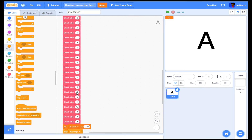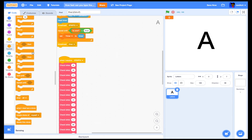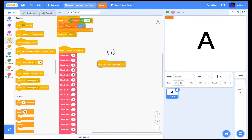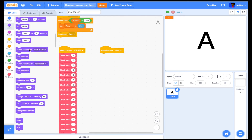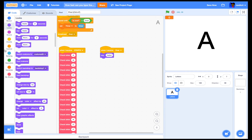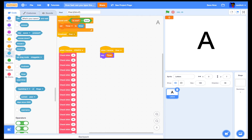Now let's make a new script saying 'when I receive over' — so when it's done. When I receive 'over', it will say the timer, basically saying your time.